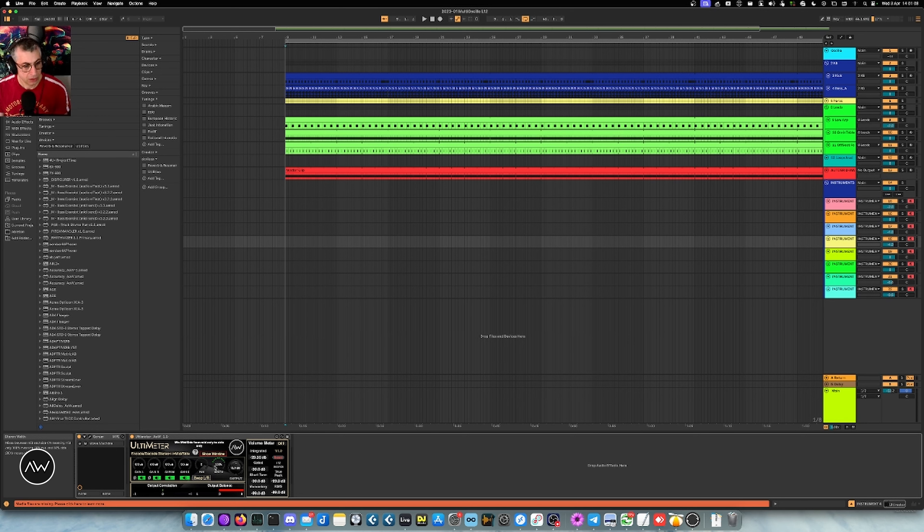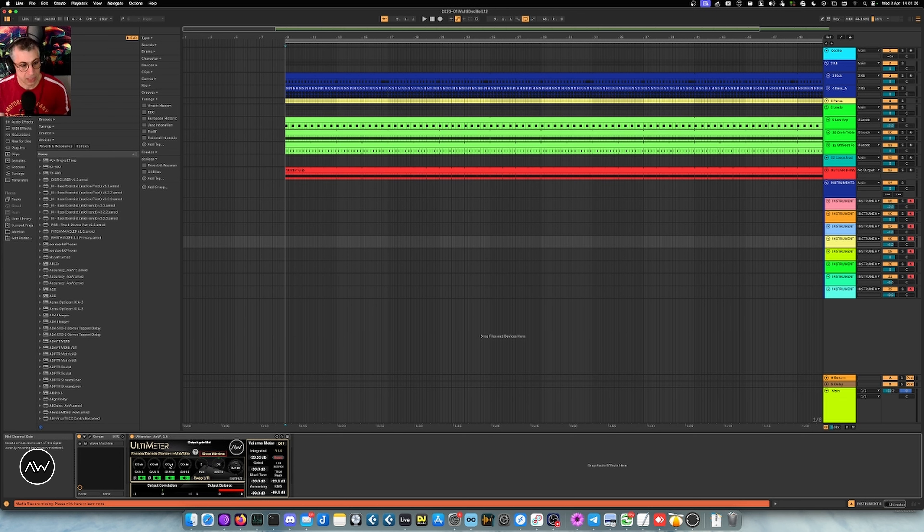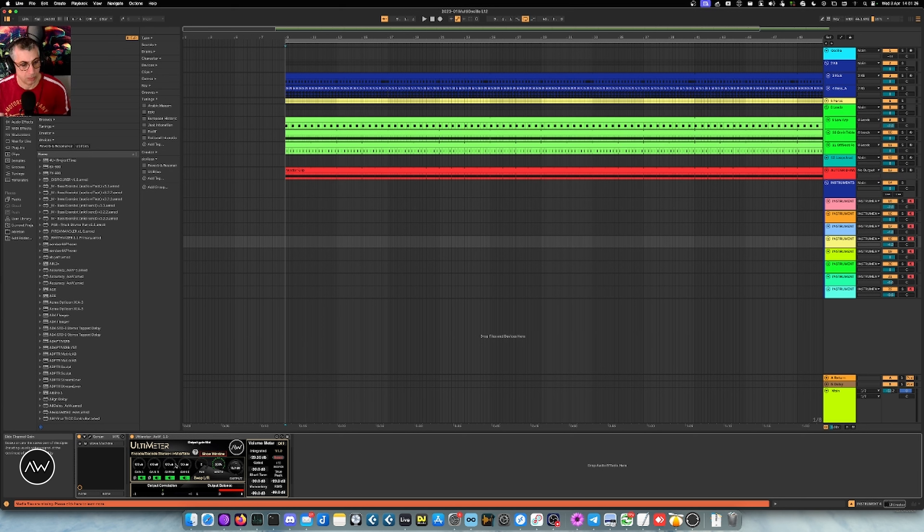You have as well a width control which is basically a mix knob for the mid and side. So if you're on zero it's only outputting the content of the mid channel, so the mono part of the signal, and if you're at 200% it's going to output only the stereo part, removing all the mono information, all the center information, and 100% is just untouched.